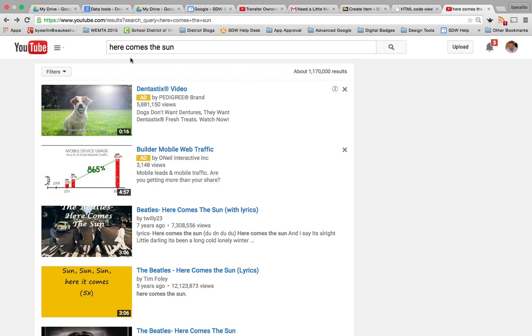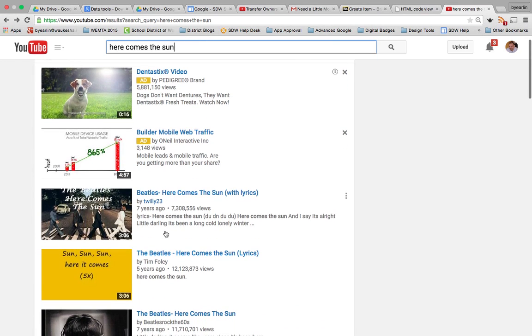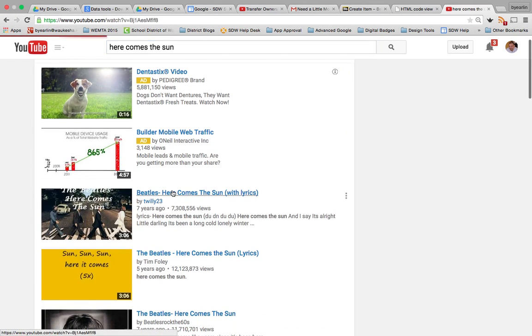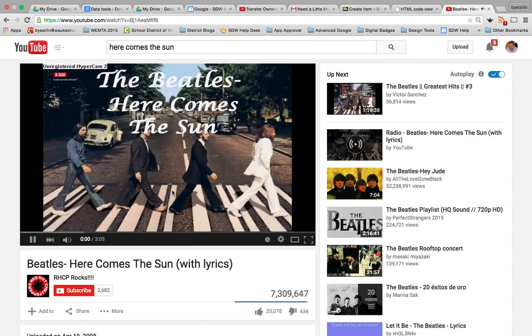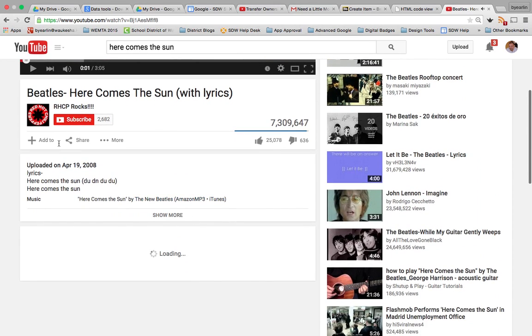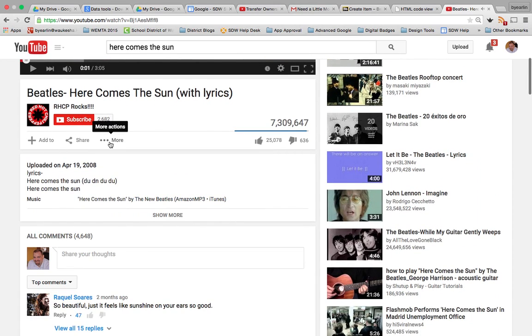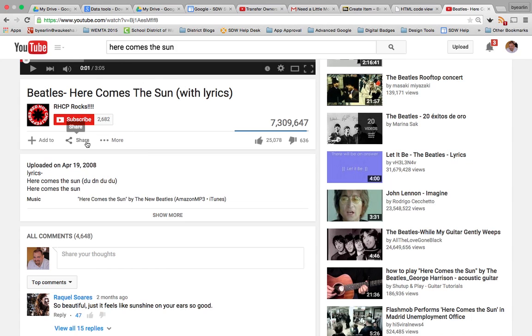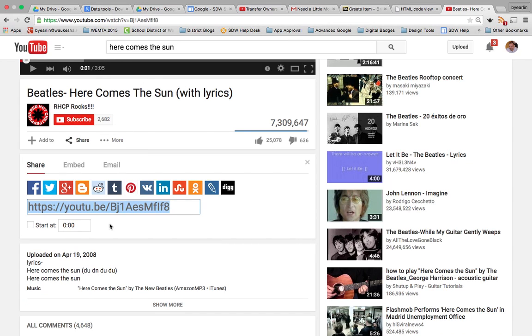Then we're going to come over to YouTube and we're going to search for the video that we're looking for. We'll just use this one for now. Perfect. Down here when I click share, I have the option to click embed.